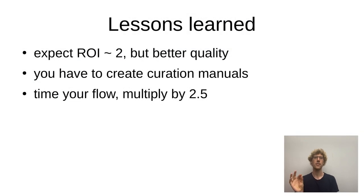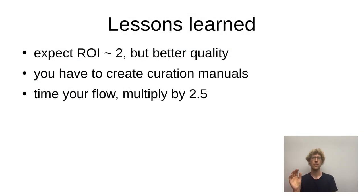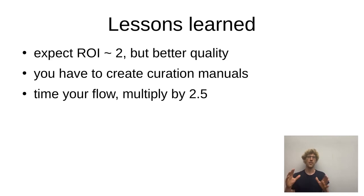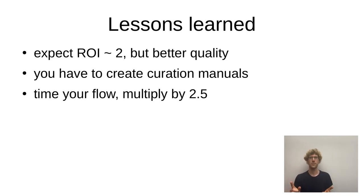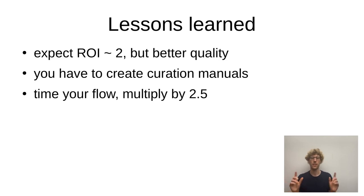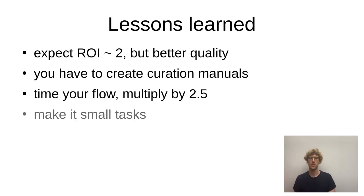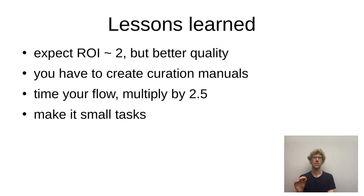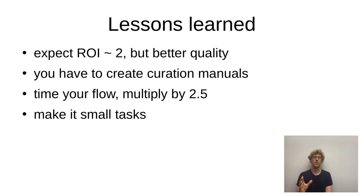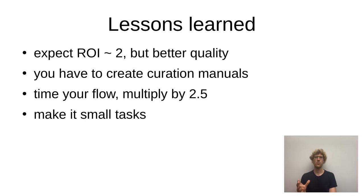Then try out the task yourself. Time your flow and then multiply it with a factor of 2.5 or even three to get a more realistic estimate.